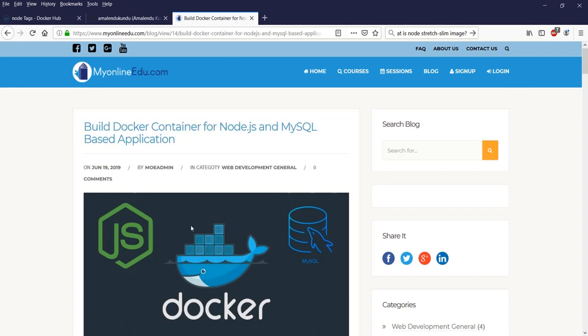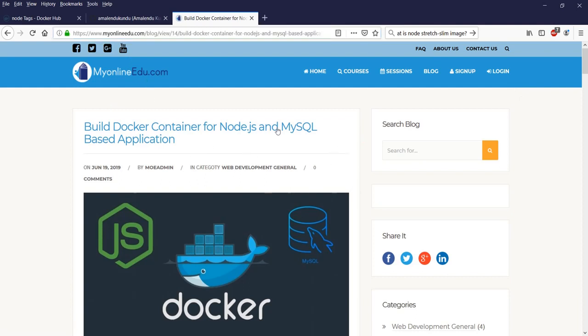This is the blog that I have on my website myonlineedu.com — you can go through the details of it. In this video I'll explain how you can do it. Think about having a Node.js application where you want to connect a MySQL database and also make a Docker container out of it, so this video will help you build that container.